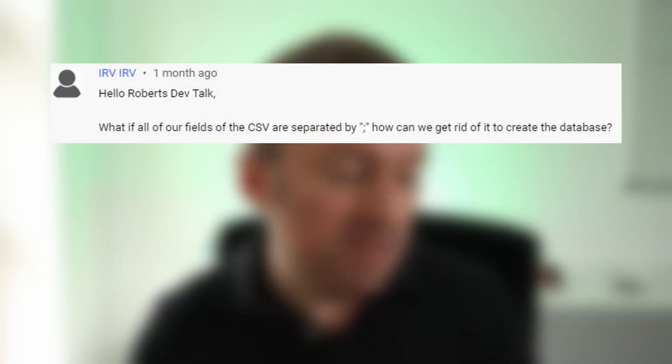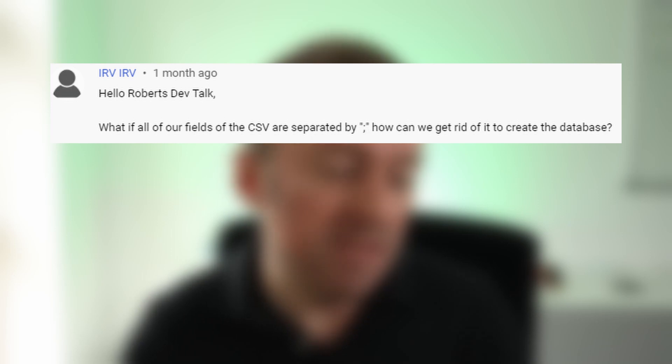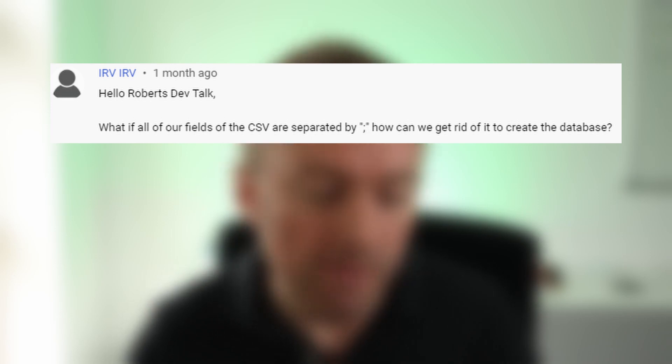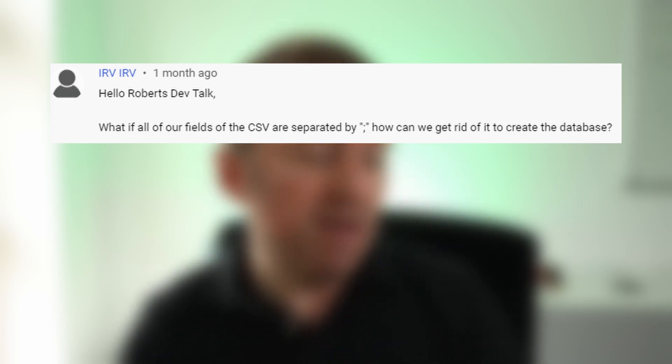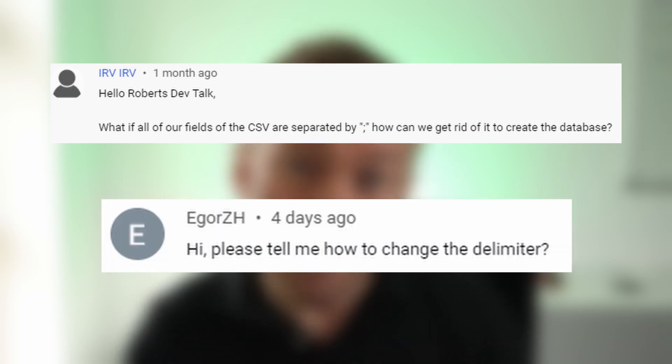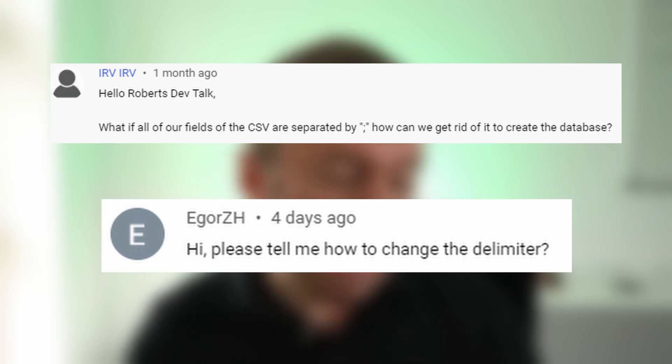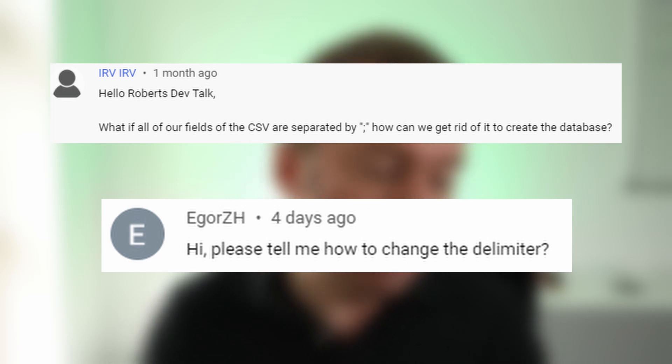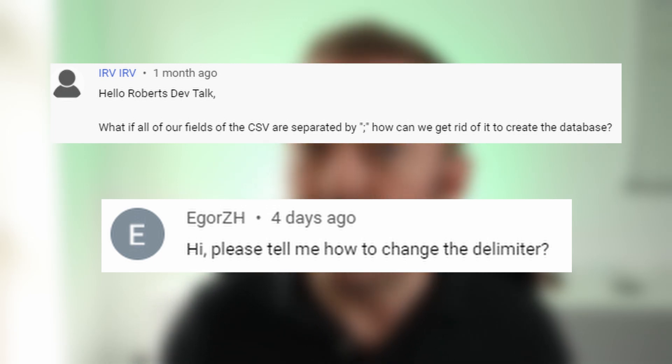So irvirv asked, What if all of our fields of the CSV are separated by a semicolon? How can we get rid of it to create the database? And Igor ZH asked, Hi, please tell me how to change the delimiter.